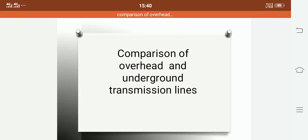In this video we are discussing a comparison of overhead and underground transmission lines. We will learn about how to lay down a conductor for overhead and underground transmission lines, what type of power transmission each is used for — whether bulk transmission or small power distribution — and the advantages, disadvantages, conductor sizes, and other related factors.